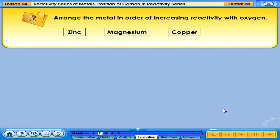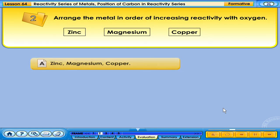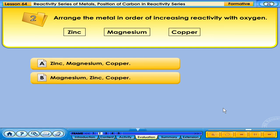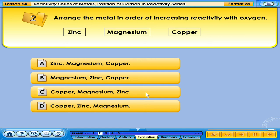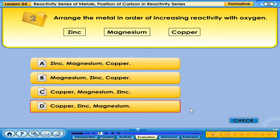Arrange the metals in order of increasing reactivity with oxygen: zinc, magnesium, copper. The correct answer is D: copper, zinc, magnesium.